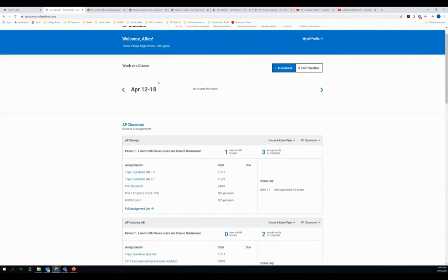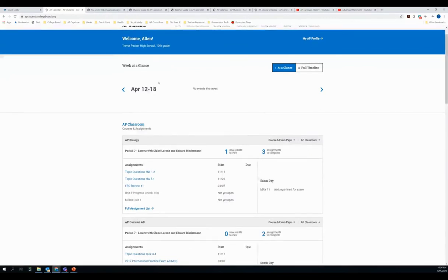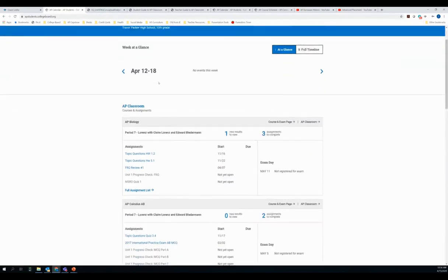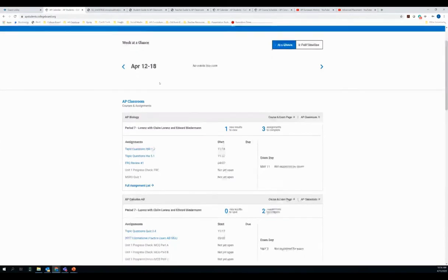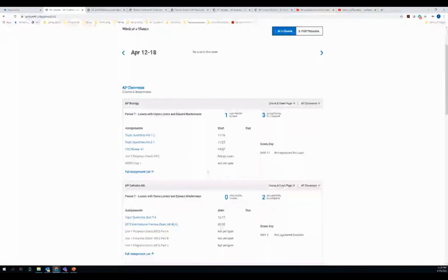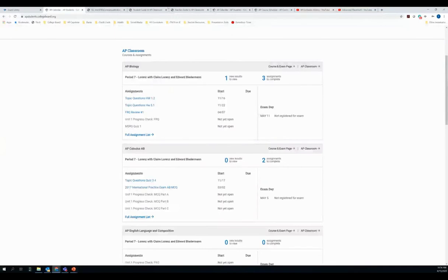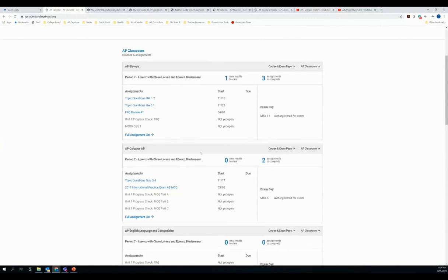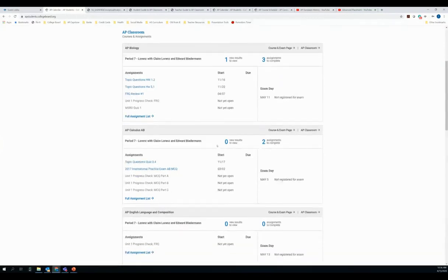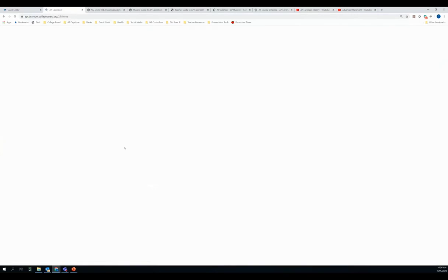You can see the student's MyAP experience is a little bit different. It's a little bit different than yours as a teacher. So it will tell you a couple of different things that are going on. If you have things that have been assigned, if things are due at a certain date. I'm going to switch over to AP Calculus and we'll see what's here.